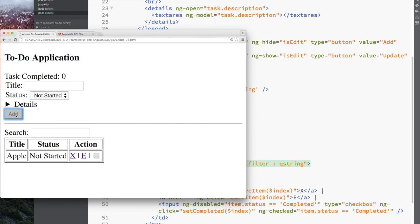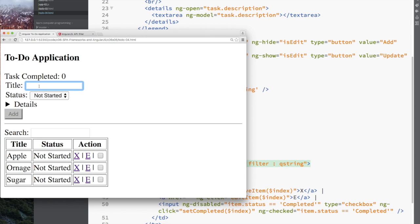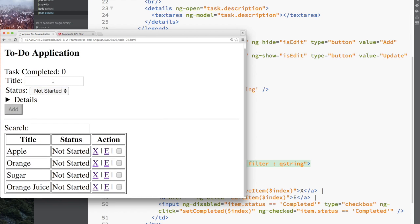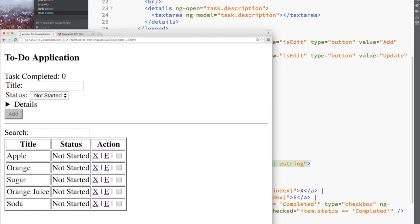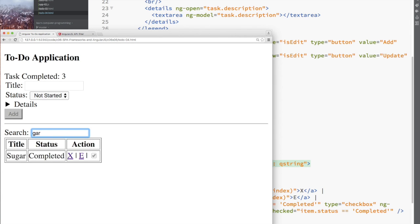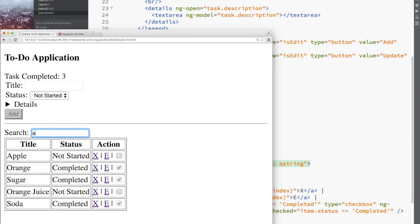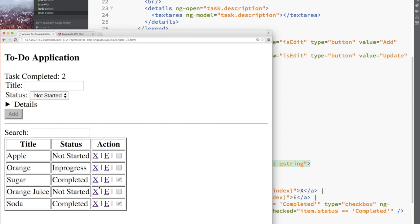I can filter on title, I can filter on the status, and you can see that you could play with it. But if Apple is completed and I look for S, then I don't see Apple. But if it's in progress or not started, because those statuses contain S, if I type S, then Apple is in the list.